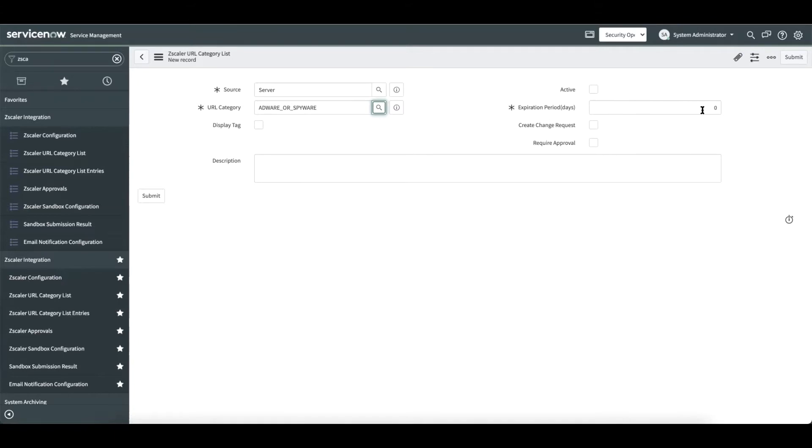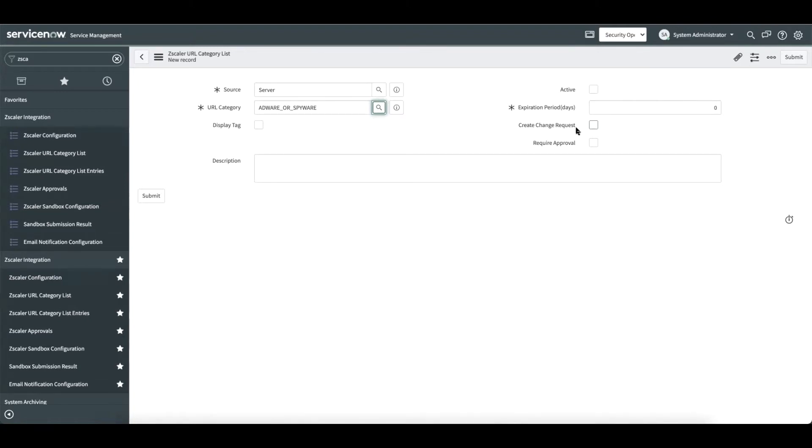The expiration period corresponds to the period that the observable added to this URL category would be active on Zscaler. If the administrator sets to a set number of days, whenever an observable gets added, it would be auto-removed from Zscaler after the expiration period. We also support creating change requests as part of this activity, and the change request gets associated with this record. Only after the change request is complete will this record be active.